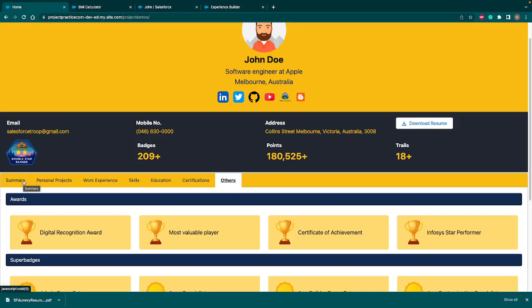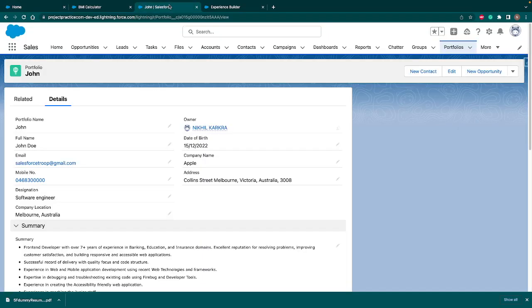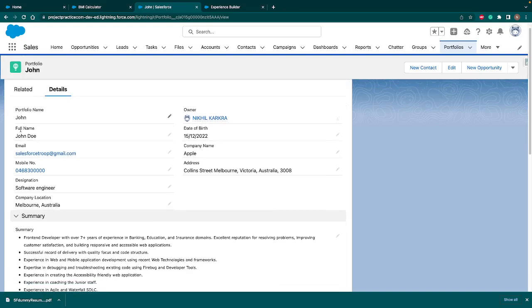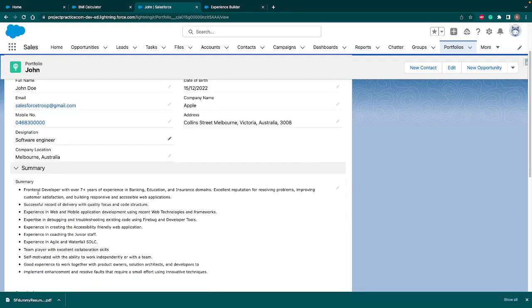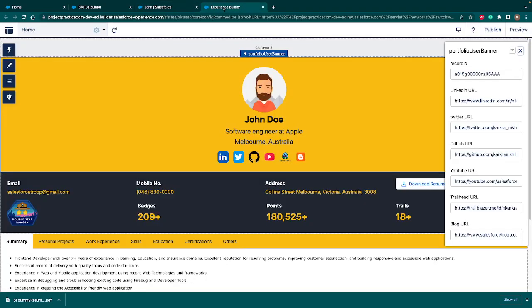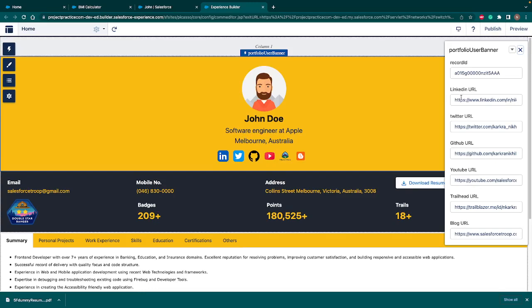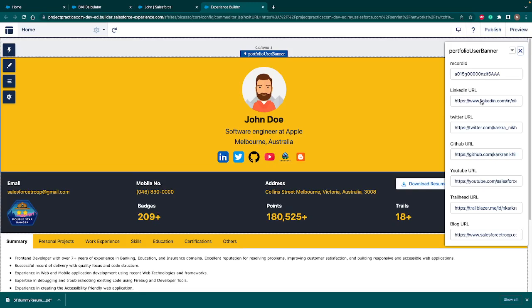But the beauty of this portfolio is every data is configured in Salesforce. So if I go to Salesforce and show you a portfolio record. So the data, John, John Doe, email, designation, summary, everything is coming through Salesforce. Even the work experience, education and everything. Along with that, it's a configurable app so that you from the experience builder, you can change the URL of LinkedIn, Twitter. And if you don't want to show anything, you can remove the URL. It will hide the content.